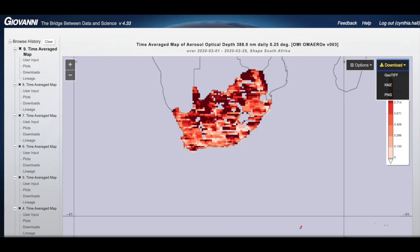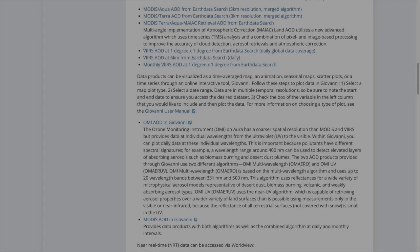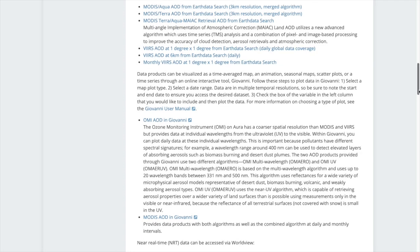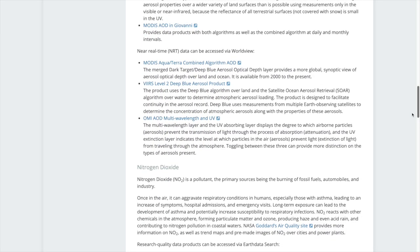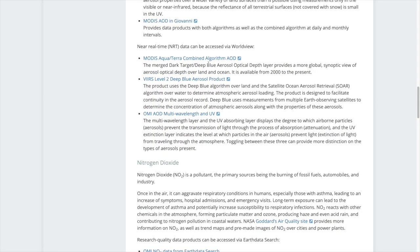Once the data are plotted, you can download the visualization as a GeoTIFF. Both Earth Data Search and Giovanni require you to have an Earth Data login, which is free for anyone.